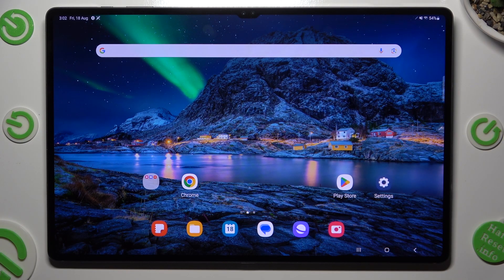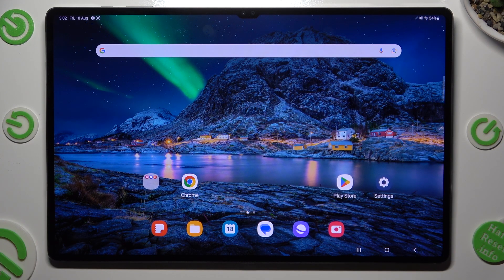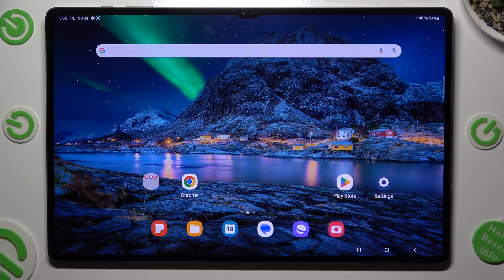Hi, in front of me is Samsung Galaxy Tab S9 Ultra and today I would like to show you how you can switch on or off adaptive brightness.